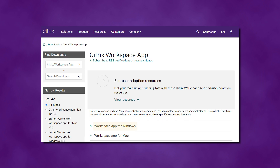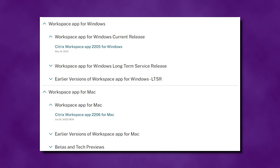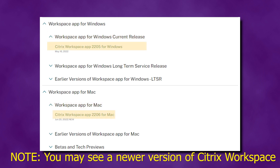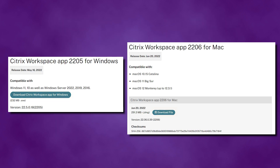Click the Workspace app for Windows or Mac depending on your operating system. A drop-down menu will appear. Click on the second Workspace app for Windows or Mac. Click on the most recent version of the Citrix Workspace app for your device. On the next page, select Download Citrix Workspace app for your device. The program will begin downloading.